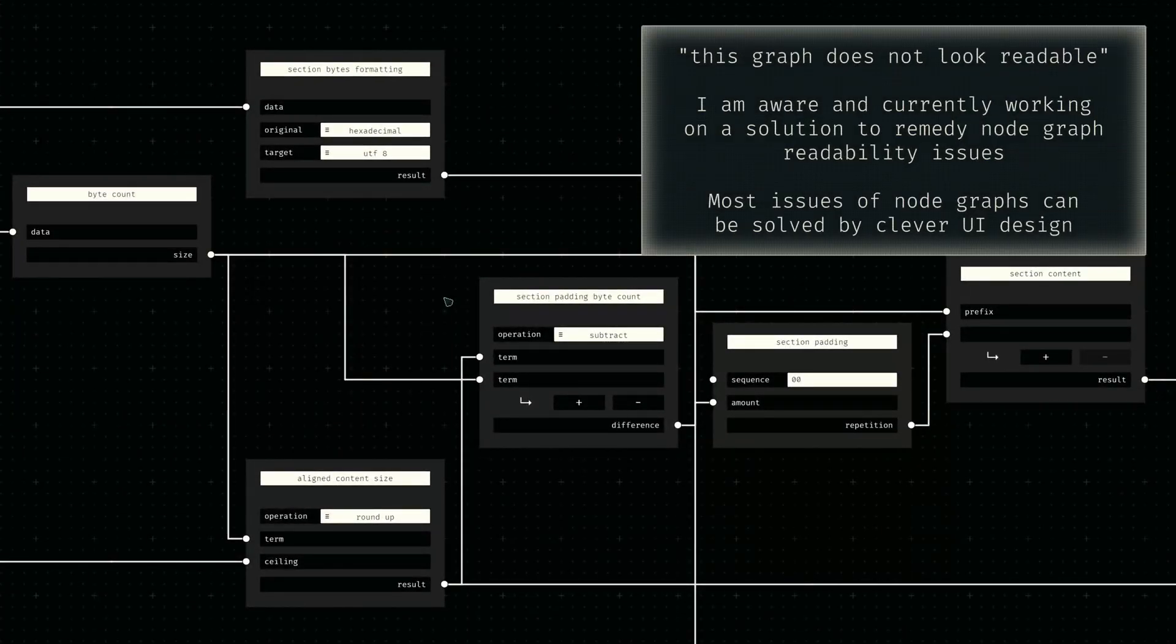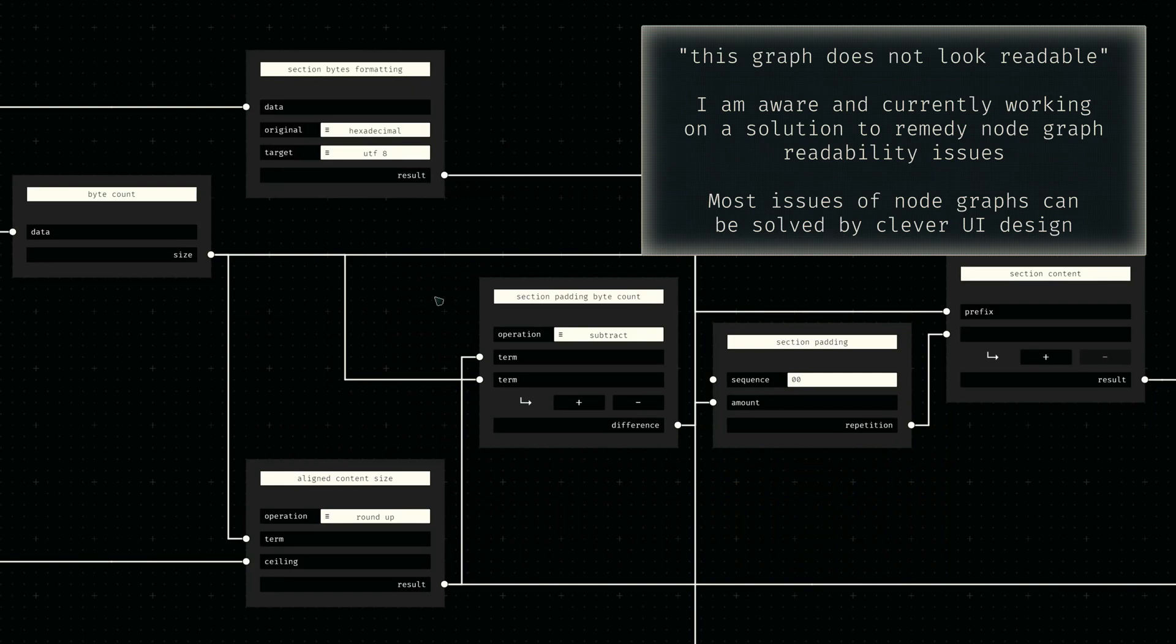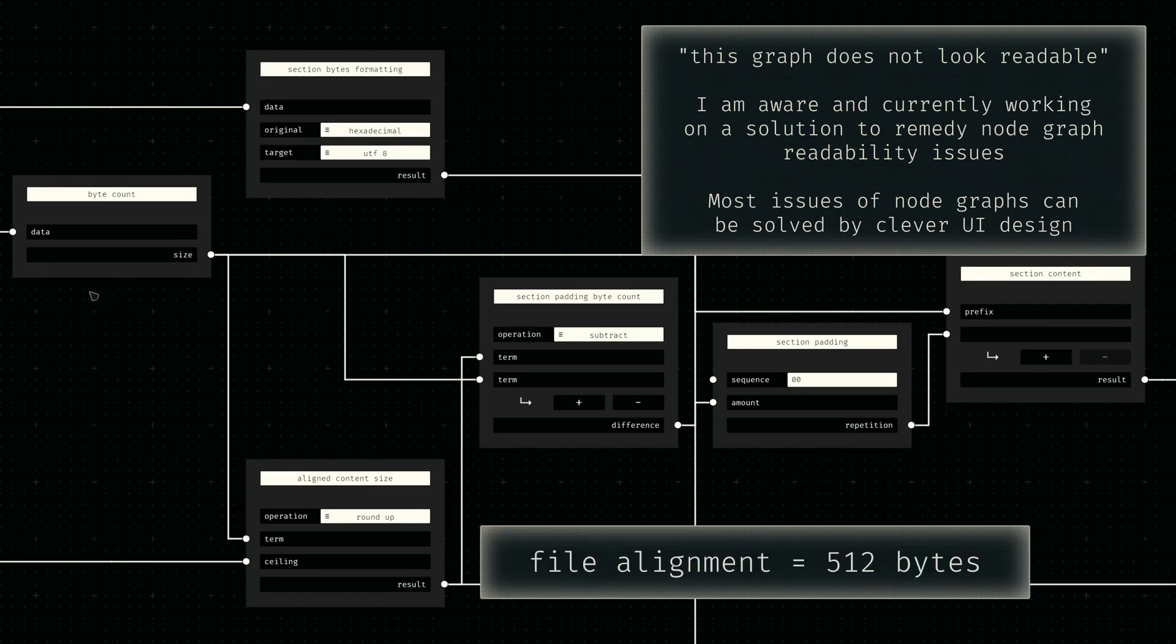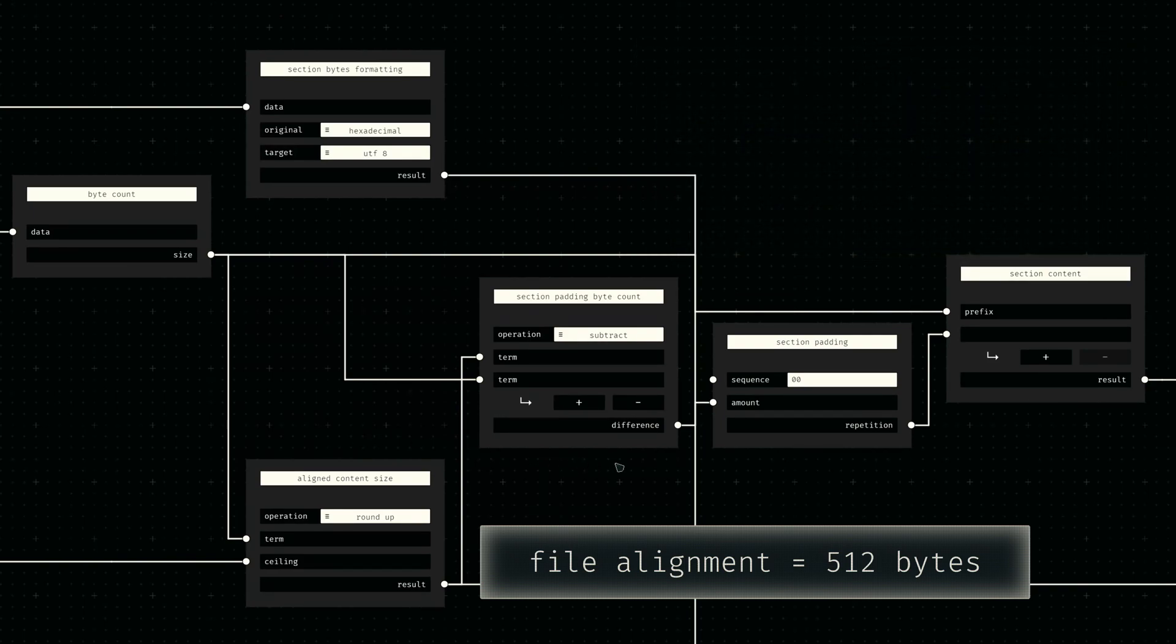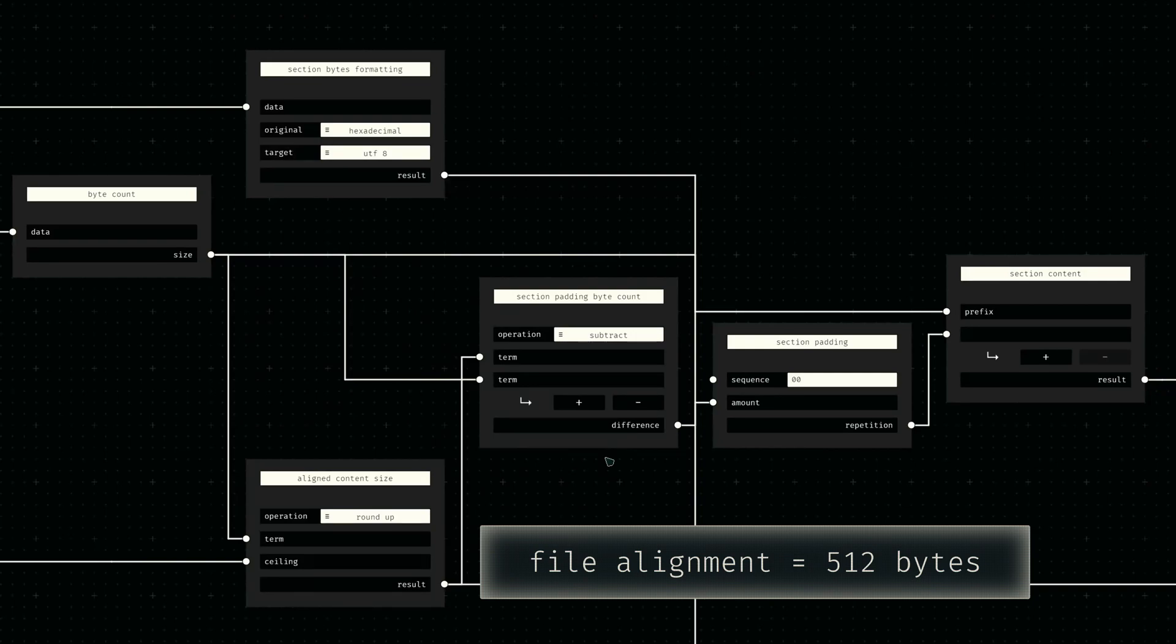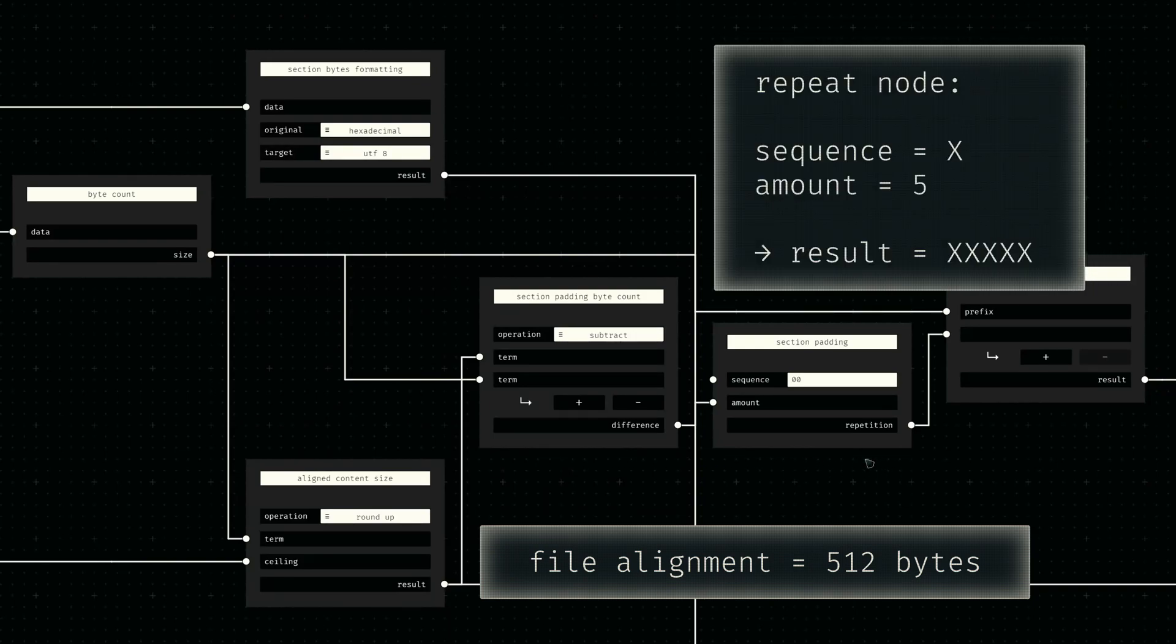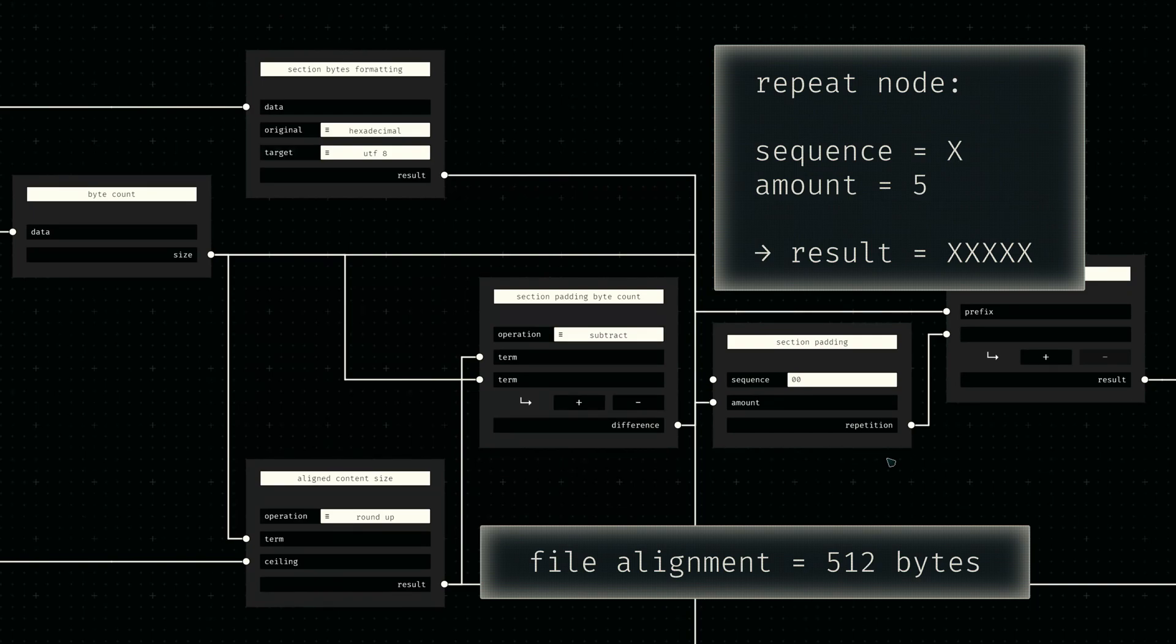To achieve this, we first fetch the length of our content byte sequence. We then round that number up to the closest multiple of our file alignment. If we then subtract the raw sequence length from this padded length, we get the amount of zero bytes we need to append. That number is then simply provided to the built-in repeat node, which repeats a provided sequence of characters the calculated amount of times.